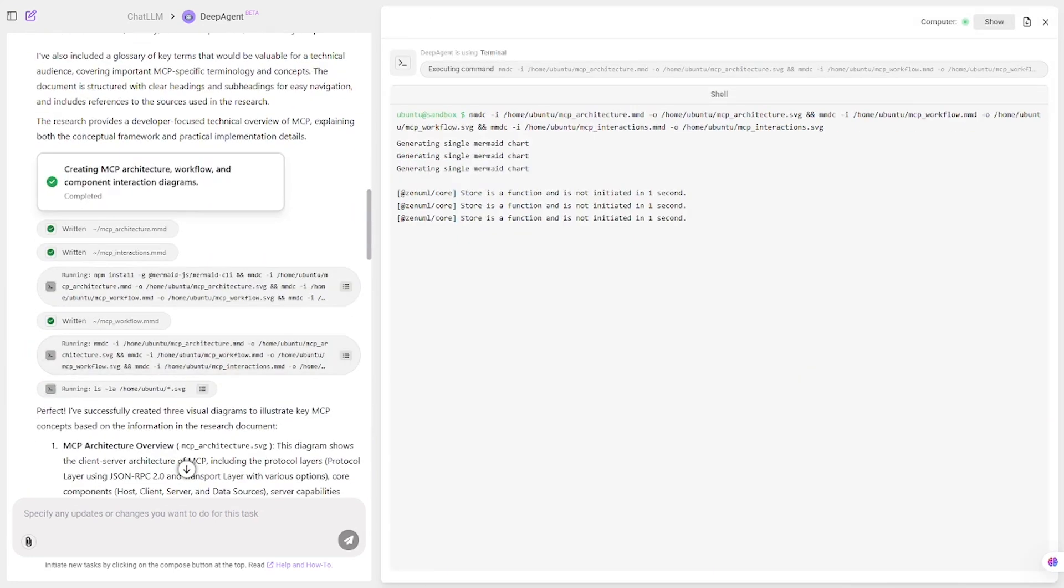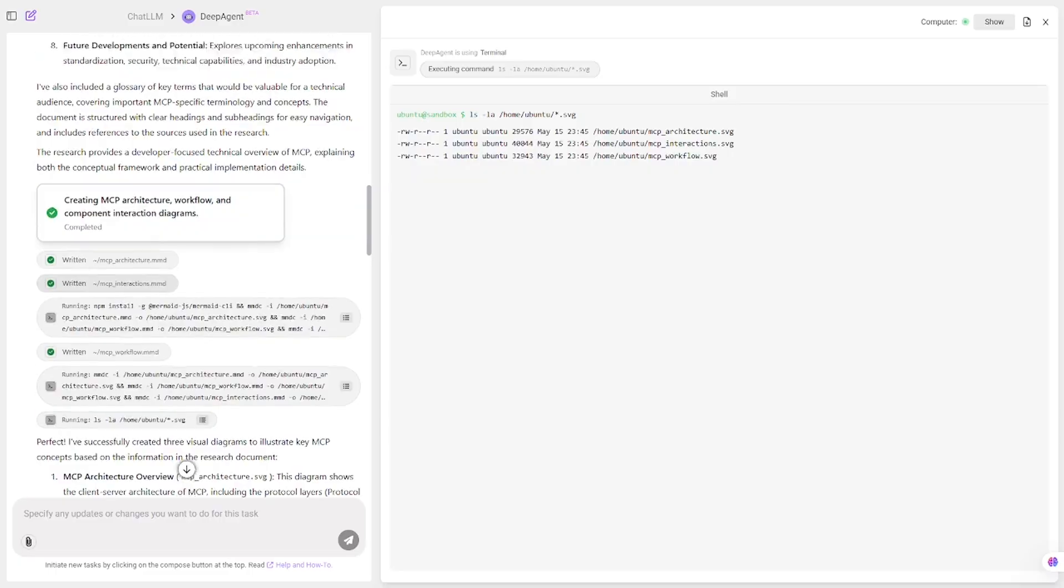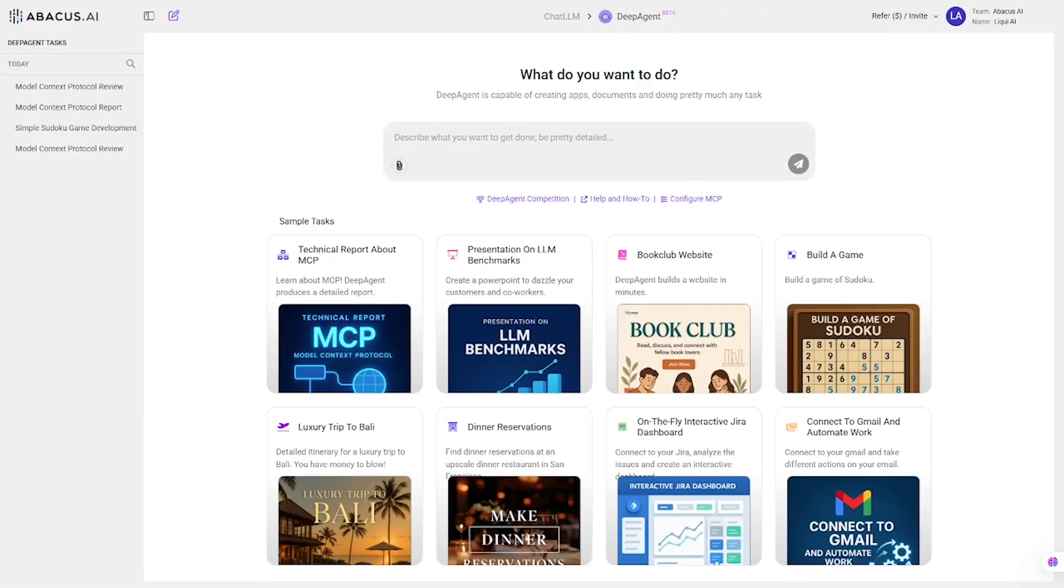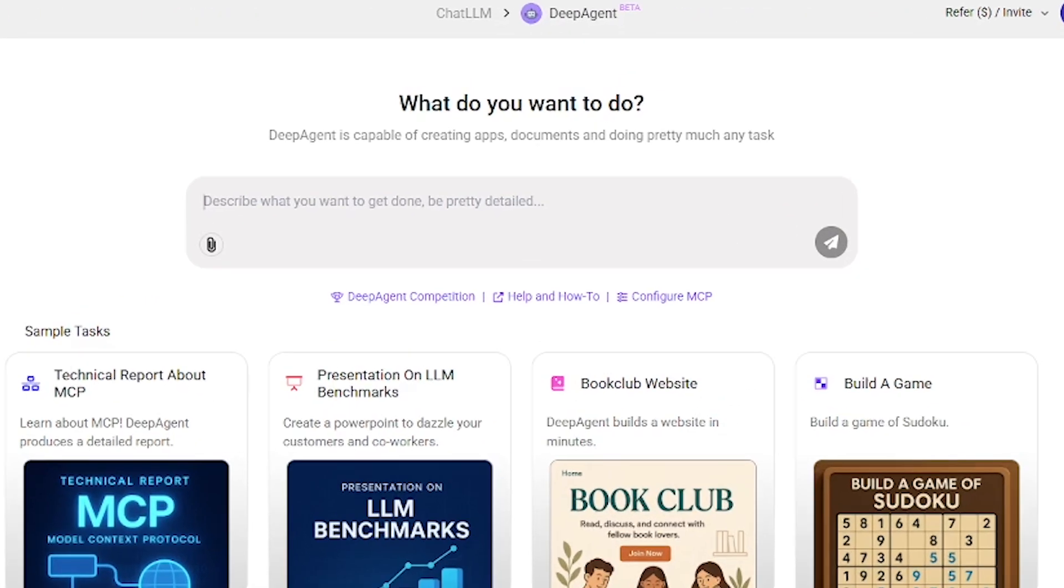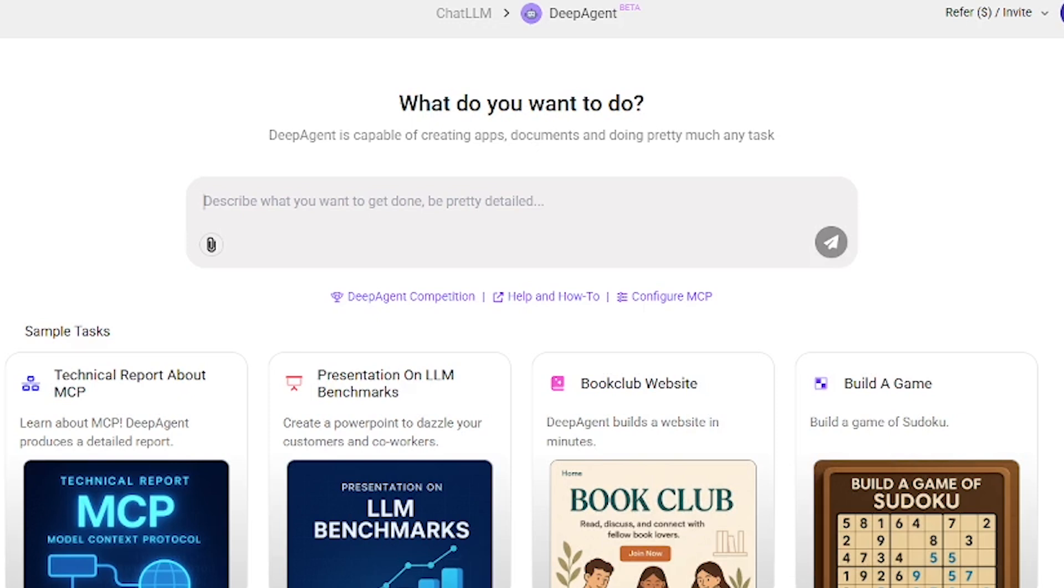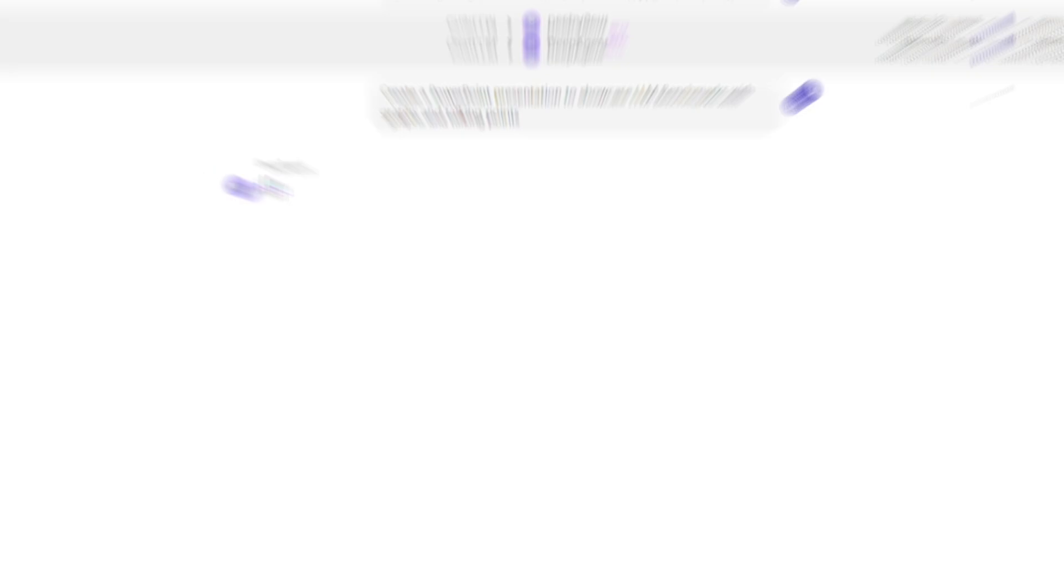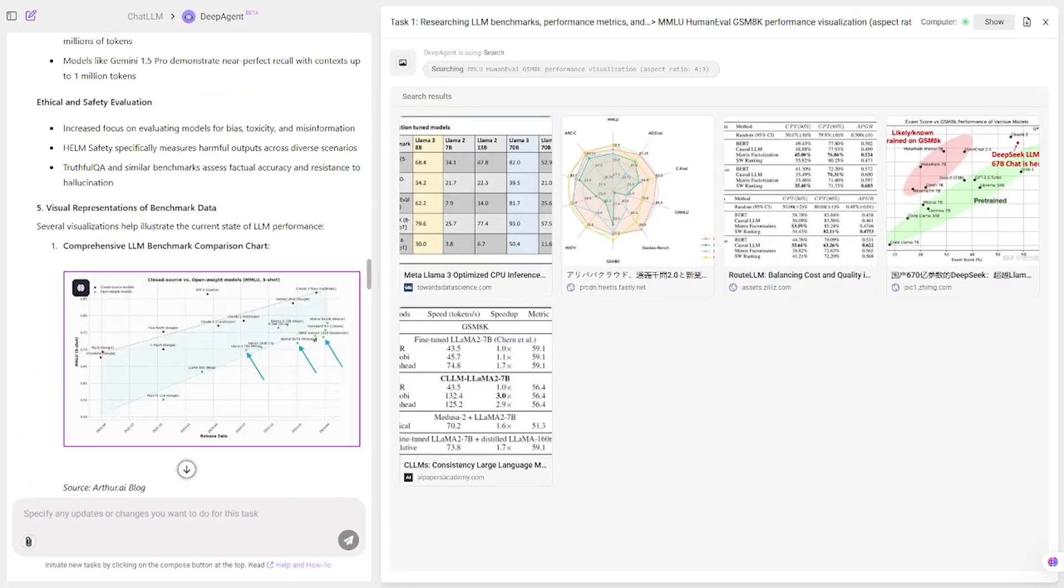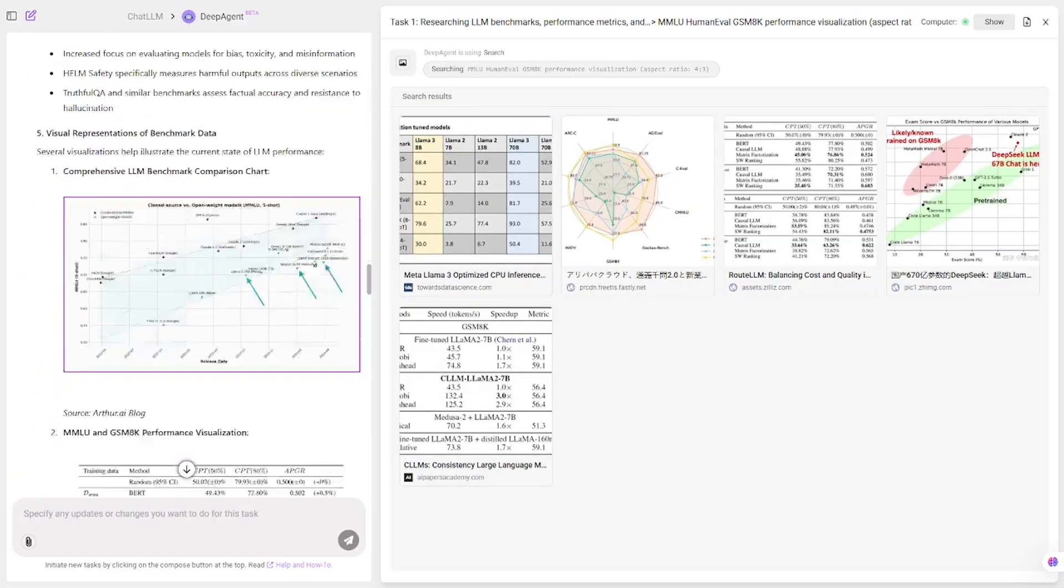Next up, we have something more visual. A presentation on LLM benchmarks. Let's write the prompt. Create a PowerPoint presentation to showcase LLM benchmarks with graphs and talking points. Running it now, Deep Agent outputs a professional slide deck.